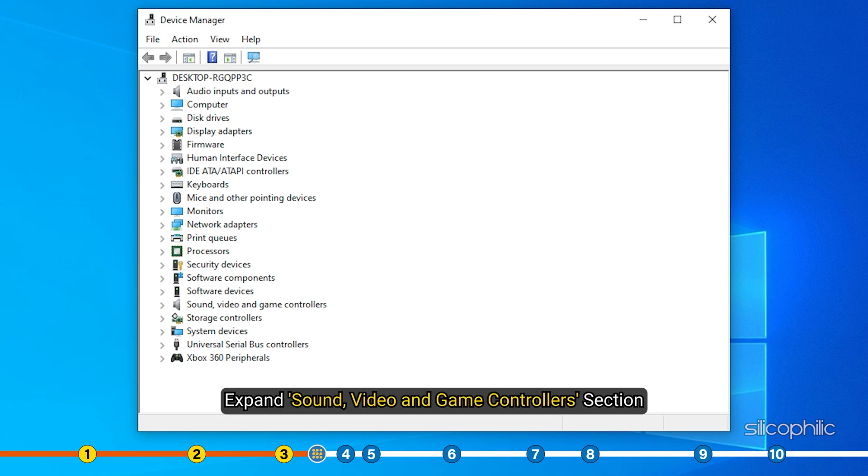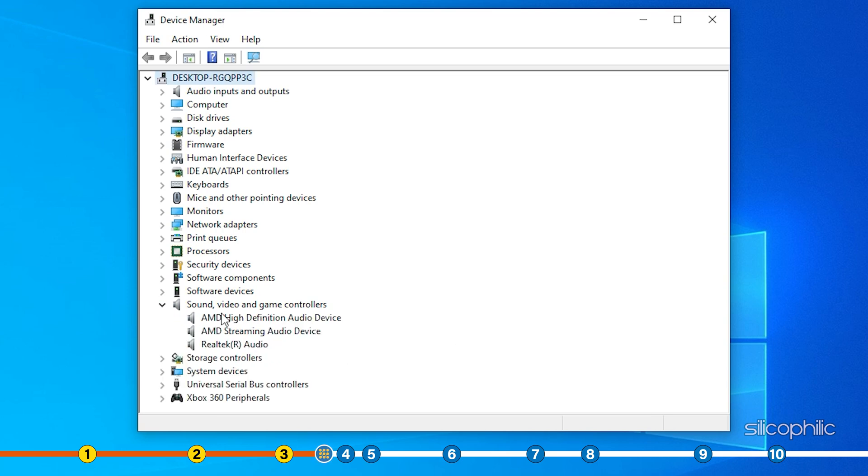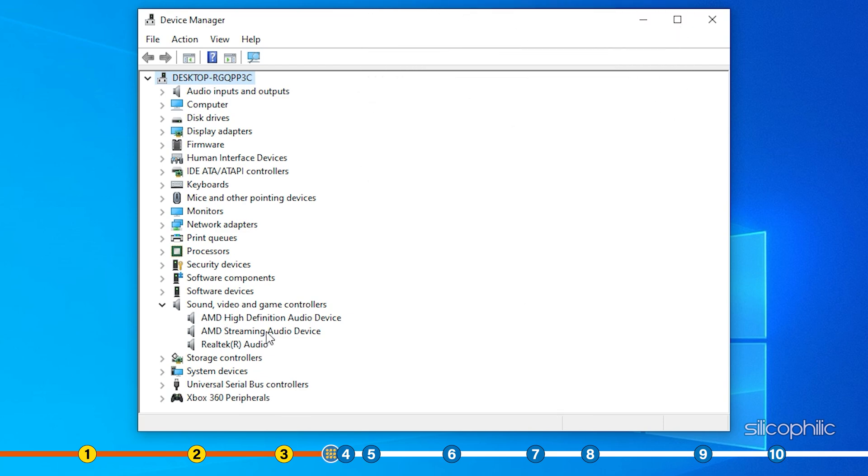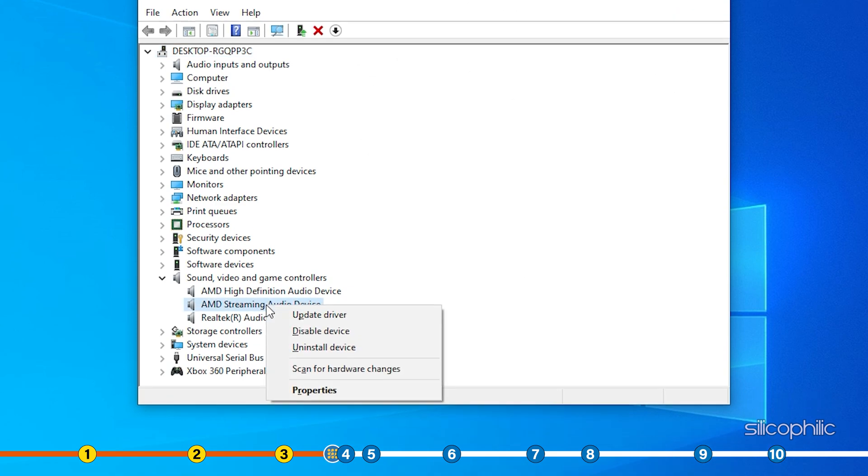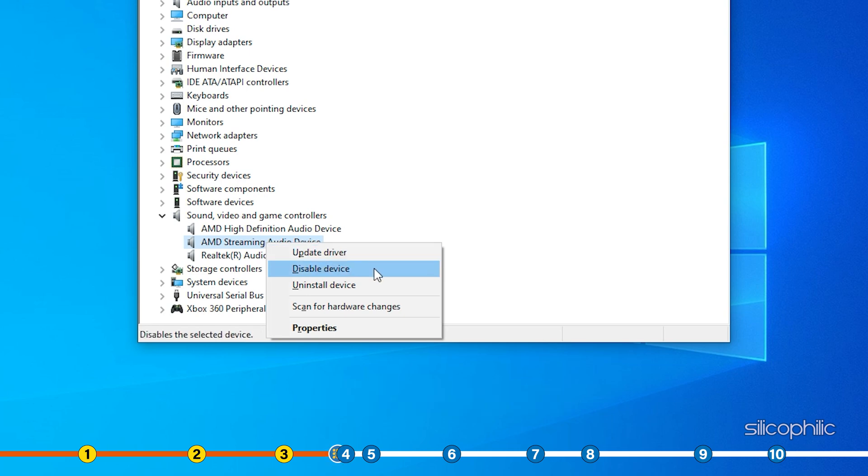Expand Sound, Video and Game Controllers and right click on the Oculus Audio Driver. Select the Disable Device option.